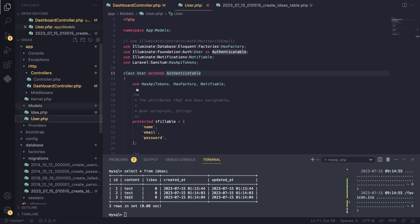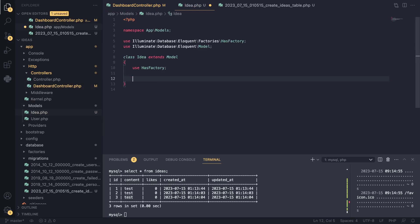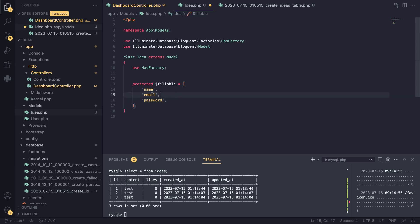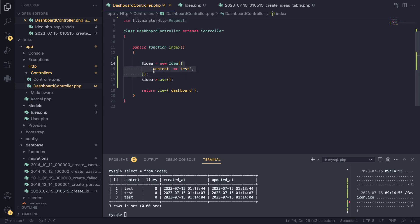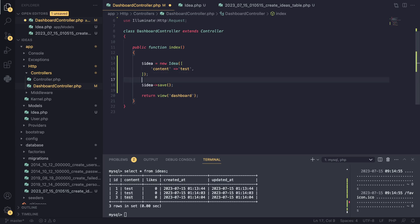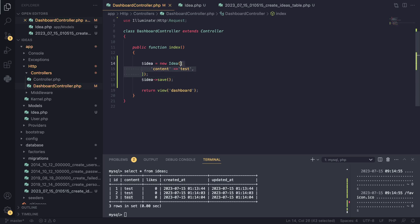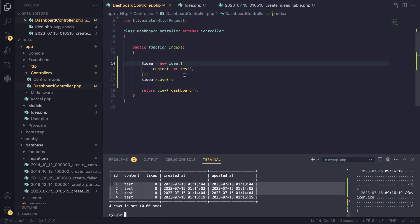To allow mass assignment, go to your Idea model and set a `$fillable` property - you can copy it from the User model. In the `$fillable` array you tell Laravel which columns are mass assignable. I'll put `'content'` and `'likes'` - those are the only two we have. Now with `$fillable` set, we can use `Idea::create(['content' => 'test'])` and it works. Reloading the page shows a new record - we now have four.